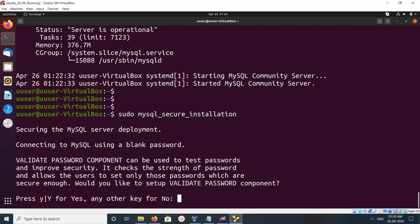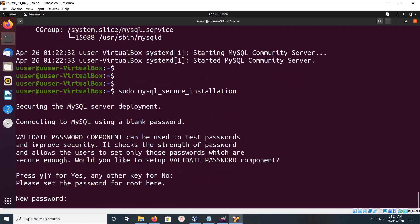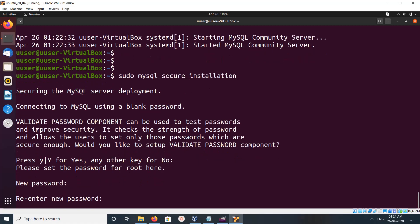Press any key for no or type y for yes. Let me skip it. Now it's asking for a new password. I can set up a password for the root user. Let me enter the password.